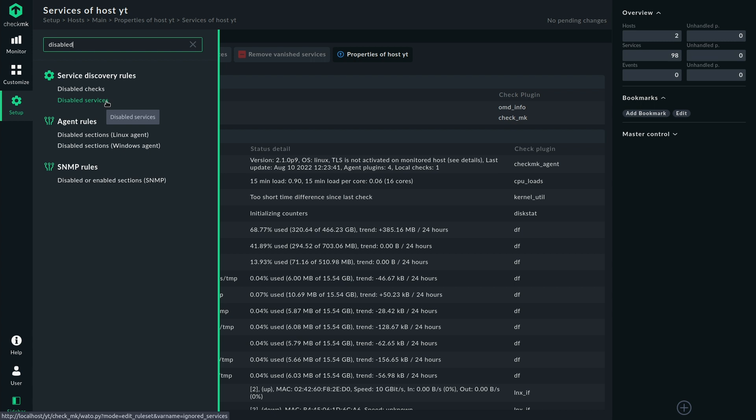This is especially interesting if we think about SNMP devices because there you have the possibility to actually disable sections. So if you disable services then you just disable them on the server side, the information is still queried but the server will not display it in the running monitoring configuration. With SNMP devices that would mean that all the information is still queried but you don't want that because you want to reduce load. If you're not seeing a service you don't need the information queried.